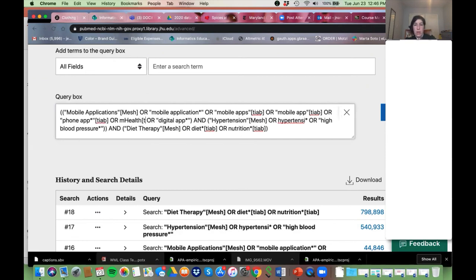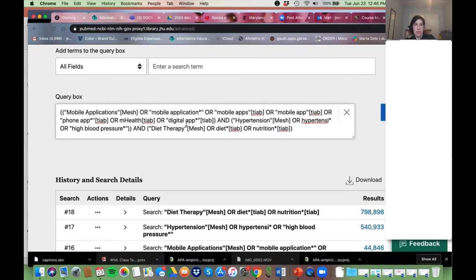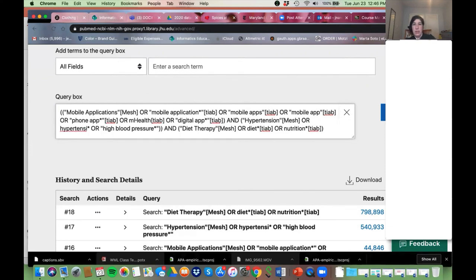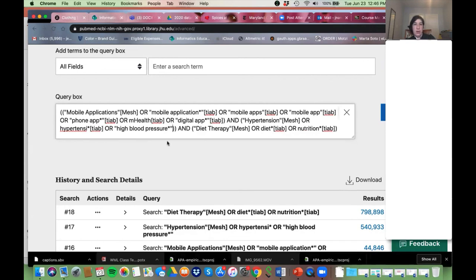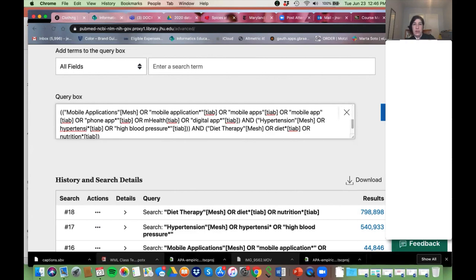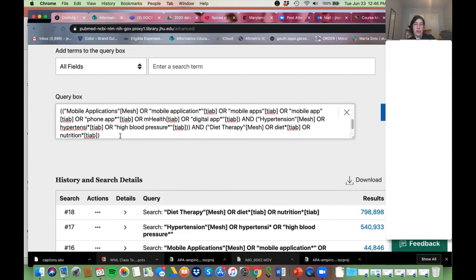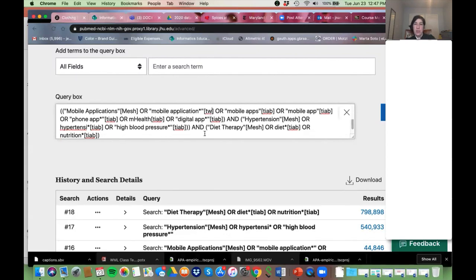There's one more field tag people often use: [tw], which is a little bit broader than [tiab] — it includes author text words and a couple of other things. I mostly use [tiab] and find it to be just as effective, but you can test it out. So instead of [tiab] you can use [tw]. Those are your two options when doing a literature review.